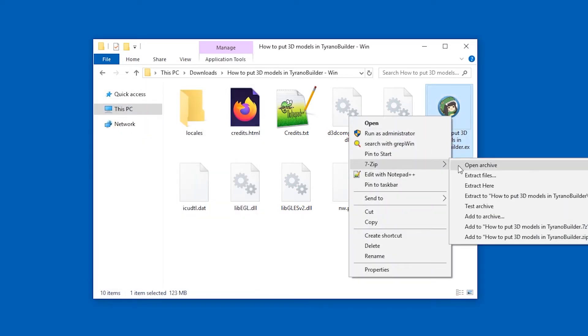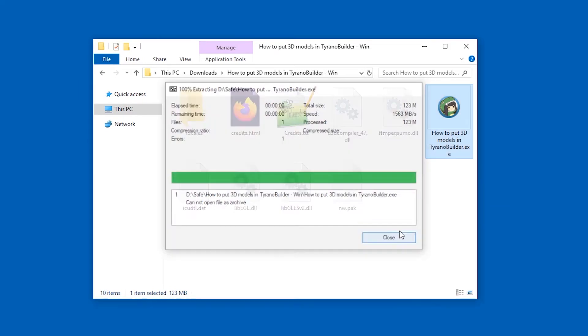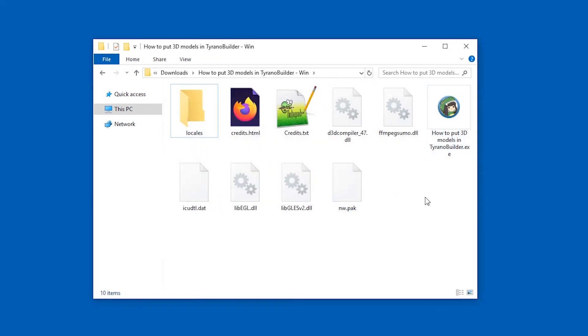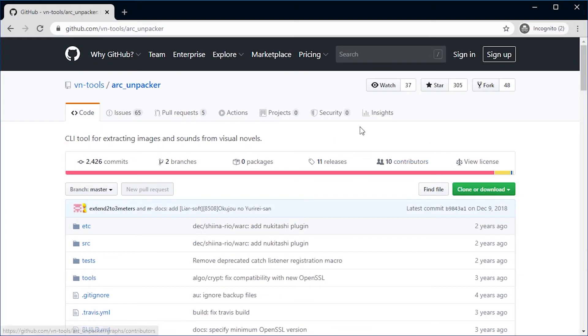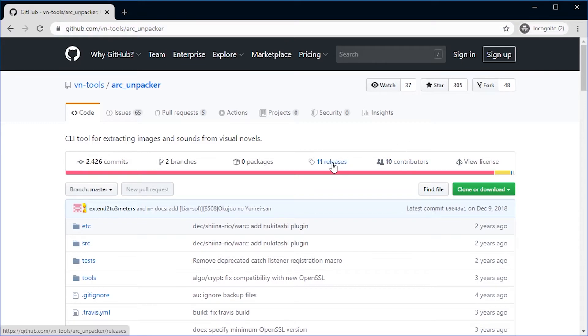You cannot simply extract it. Unfortunately, it doesn't contain anything useful. 7-Zip just fails. But there is this tool, Arc Unpacker. Get it from this site. I'll put the link in the comments.